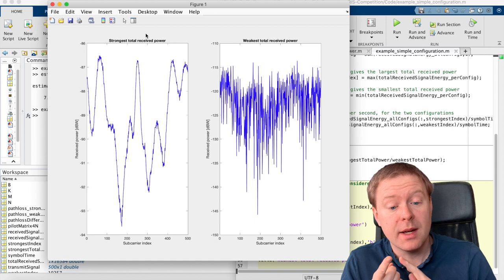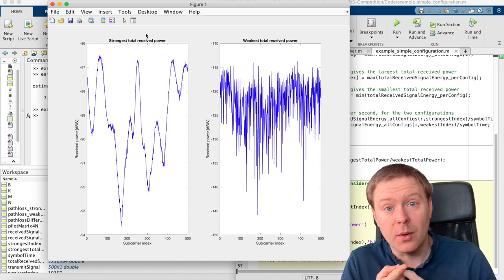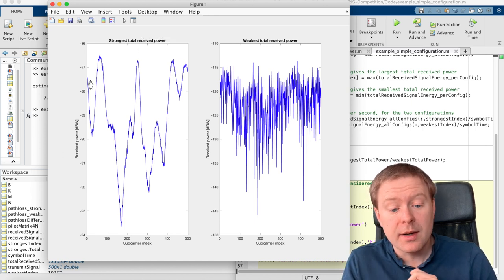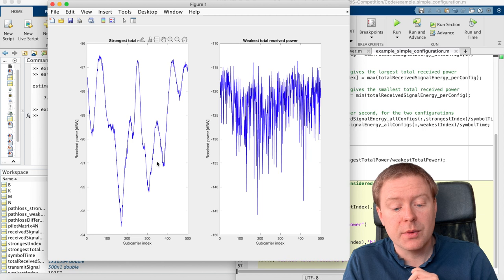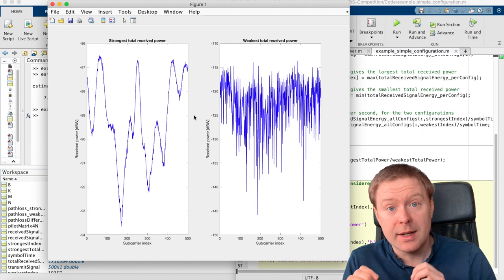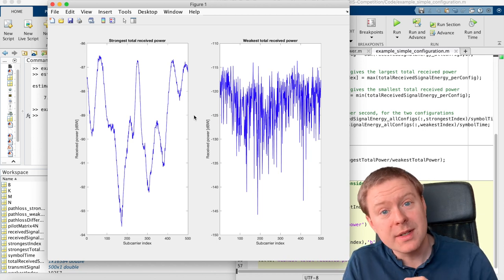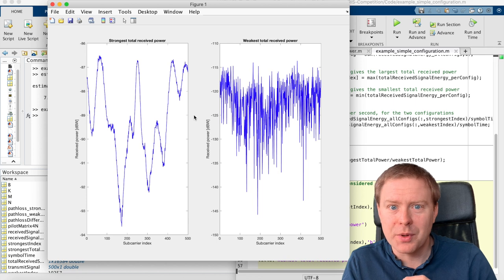One is that just because we have the strongest total received power, we see that there is still large variation of the subcarriers. And it is the rates over the subcarriers that is the important thing.